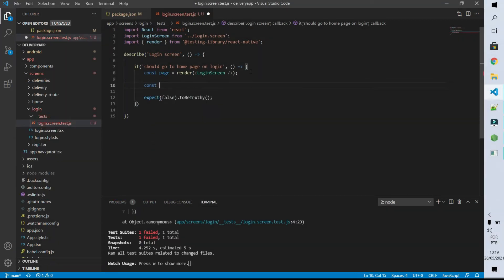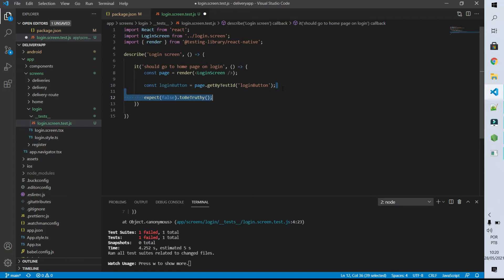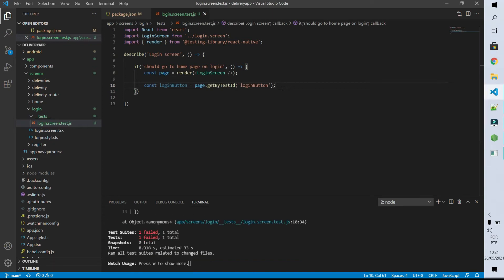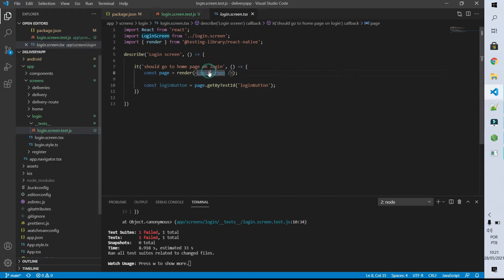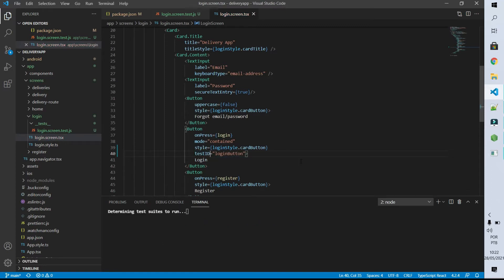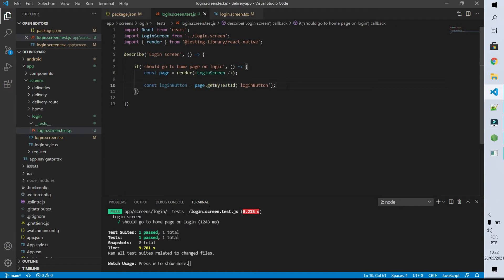But what is this test ID? Well let's go step by step. First I'm going to create a constant called loginButton and initialize it with the loginButton declared on our screen. Our test is failing because this button still doesn't exist — actually it exists but I didn't inform that button has a testID equal to loginButton. So let's go to our login screen to do that. I'll find the loginButton and inform that its testID is equal to loginButton. Now after saving, our code will pass because getByTestId is finding the loginButton, which means this test is verifying that loginButton is on the screen.